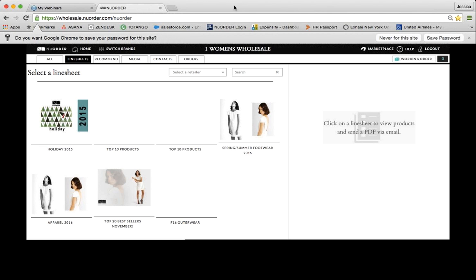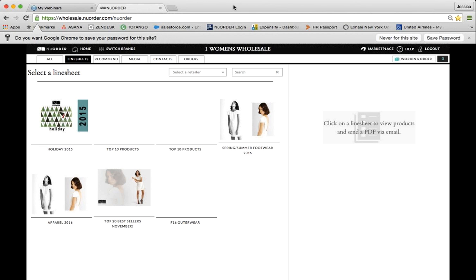All right, so I'm in New Order — neworder.com — in the wholesale section. We're going to talk about streamlining market appointments.